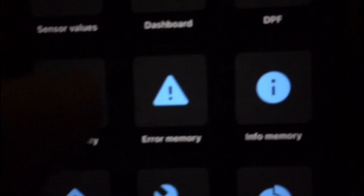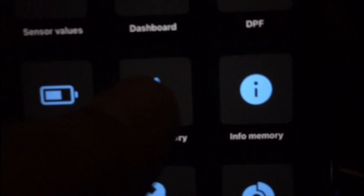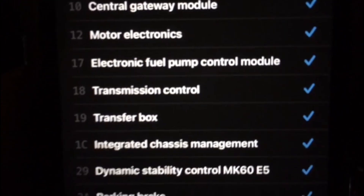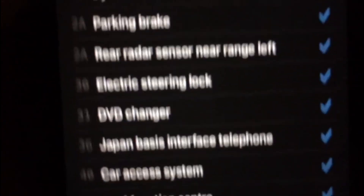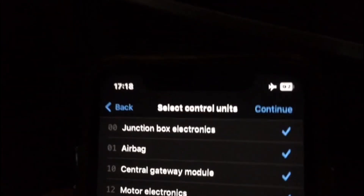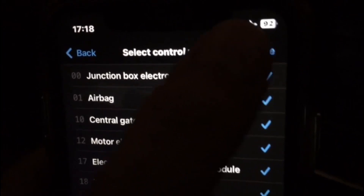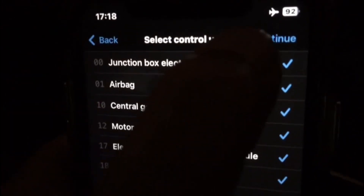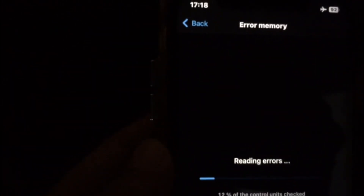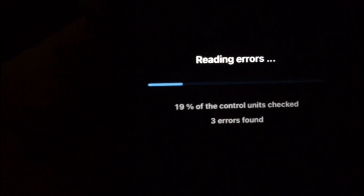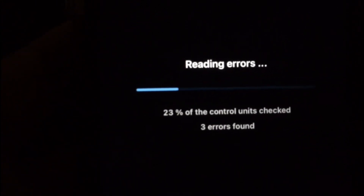Click on error memory. It will select all the modules by default, and now click continue. It will start reading out the stored error memory.